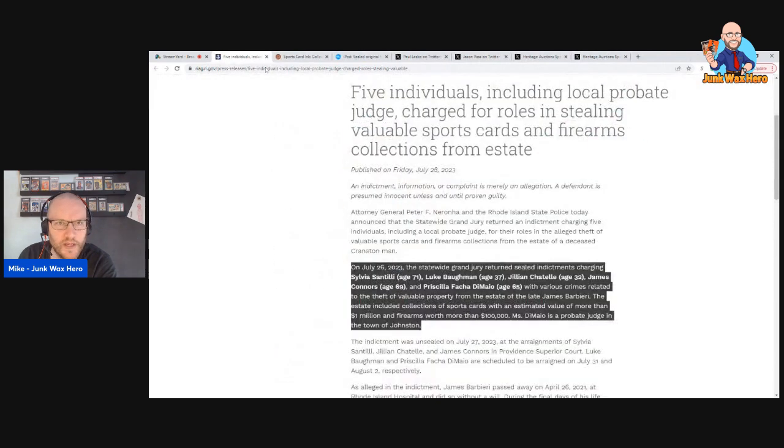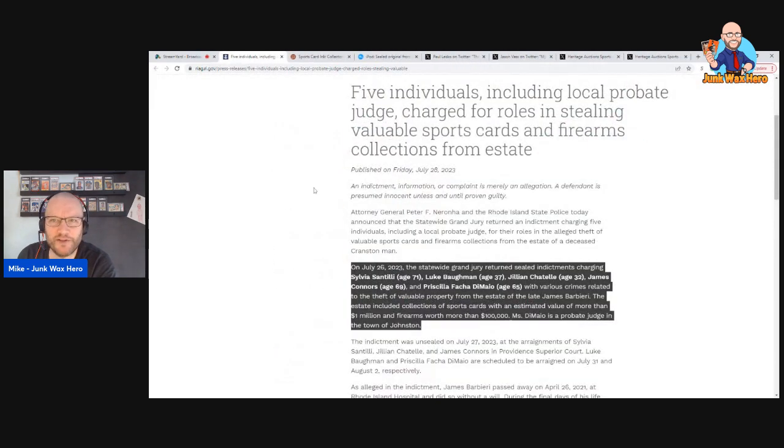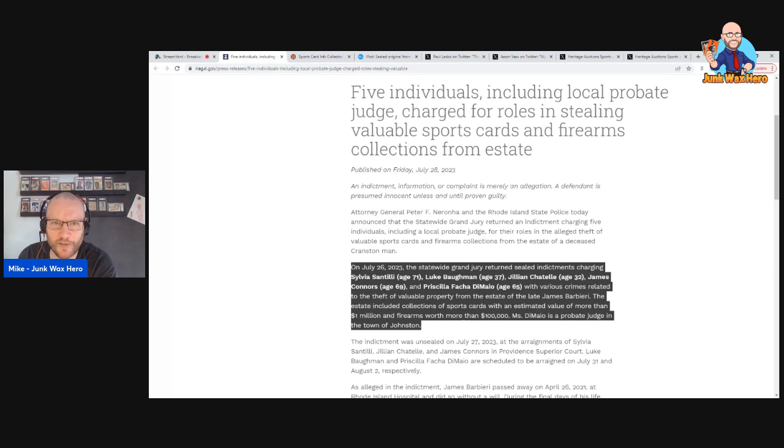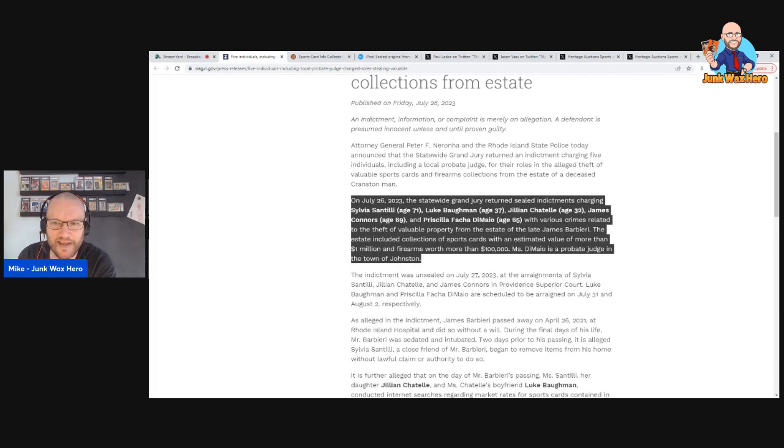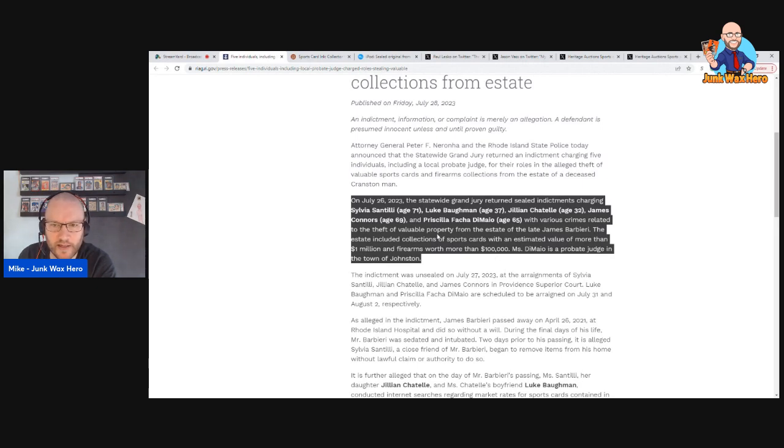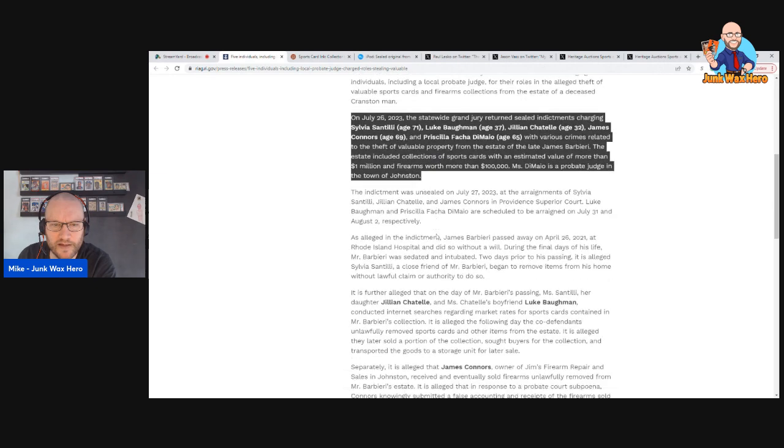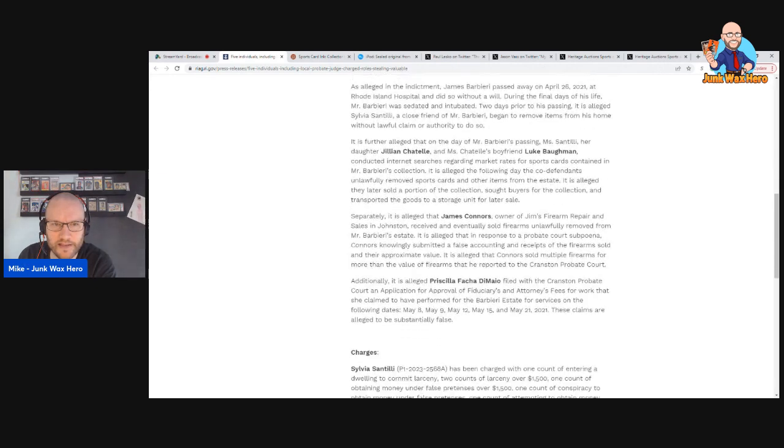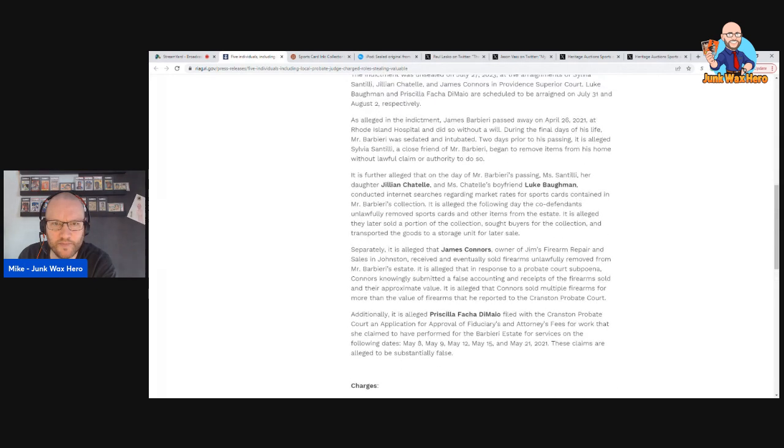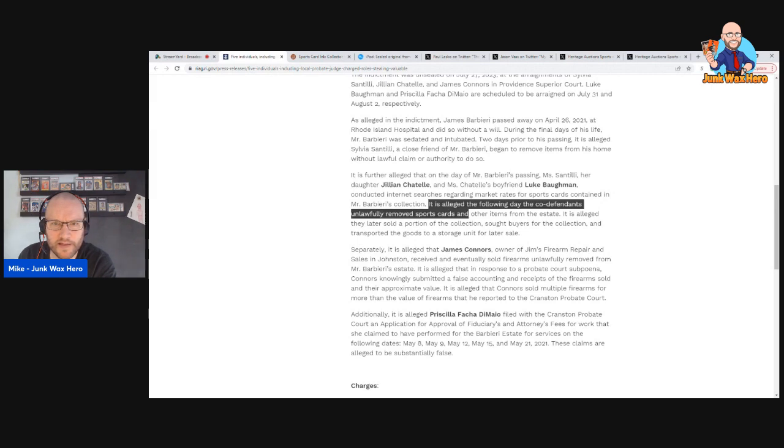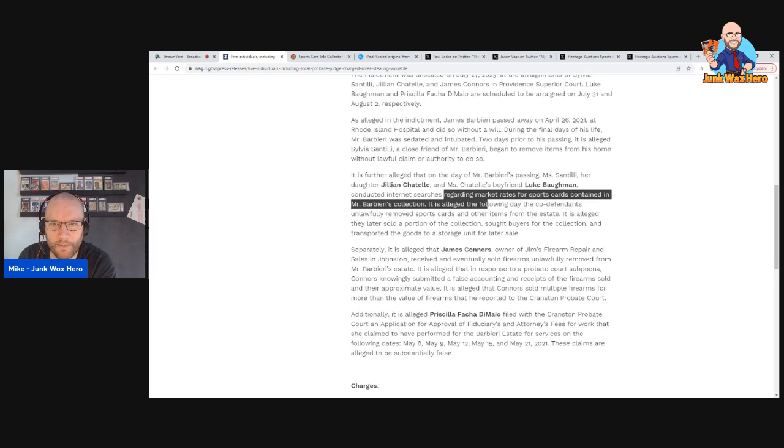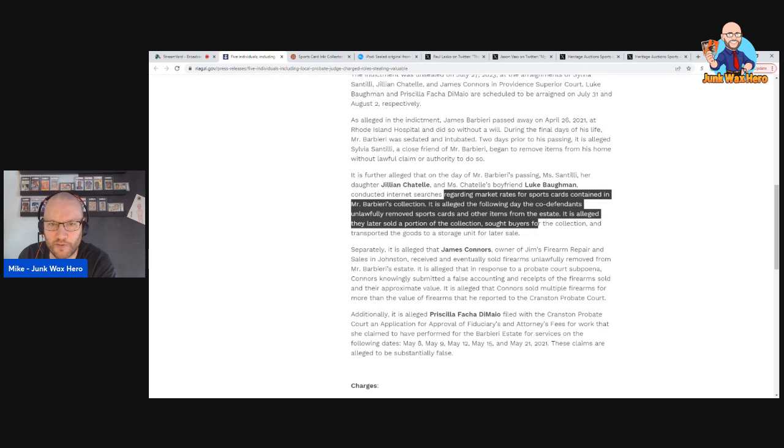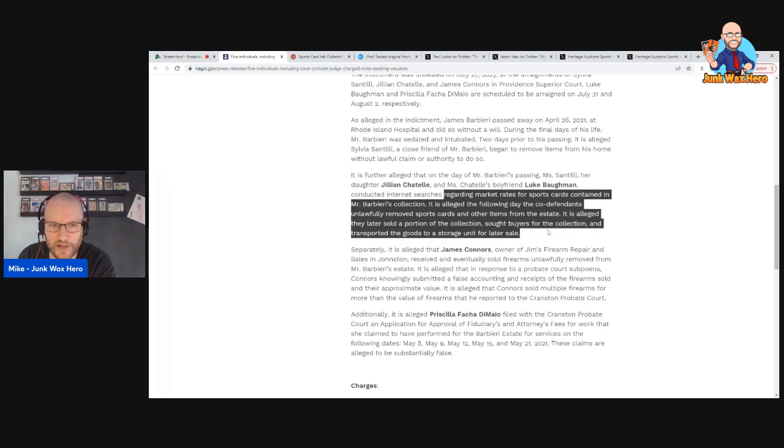Five individuals including a local probate judge charged for roles in stealing valuable sports cards and firearms collections from a state. Collections of sports cards with an estimated value of more than one million dollars and firearms worth more than a hundred thousand dollars. It is alleged the day of Mr. Barbieri's passing, her daughter and boyfriend conducted internet searches regarding market rates for sports cards contained in the collection. The following day they unlawfully removed sports cards and other items from the estate and they later sold a portion of the collection, sought buyers for the collection and transported the goods to a storage unit for later sale. I wish they would say what these cards were.